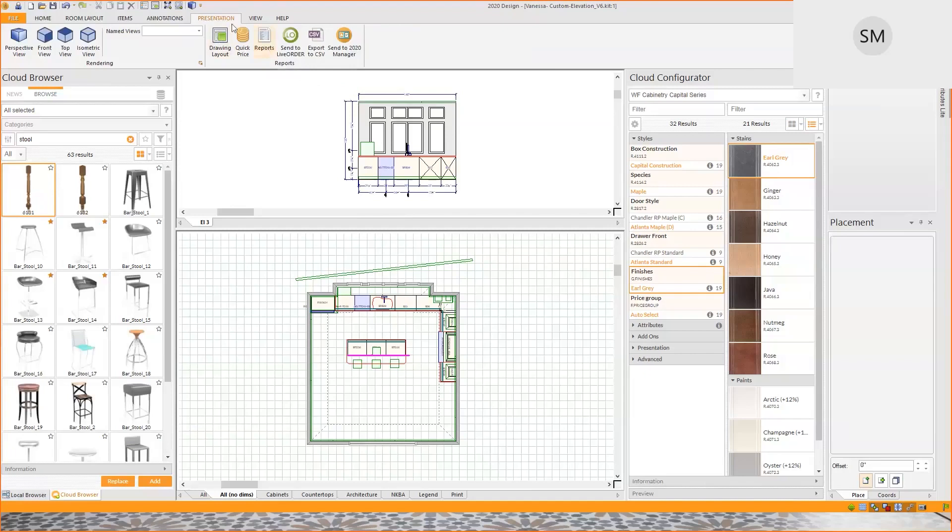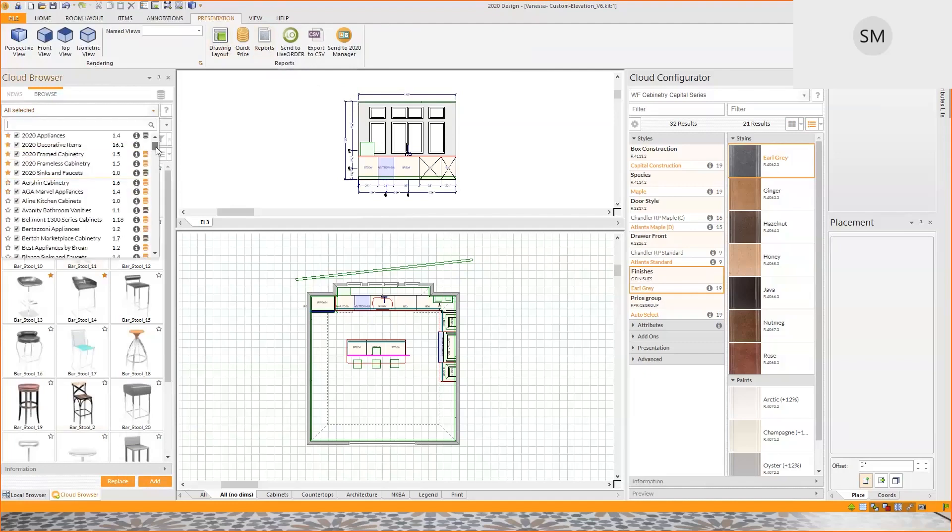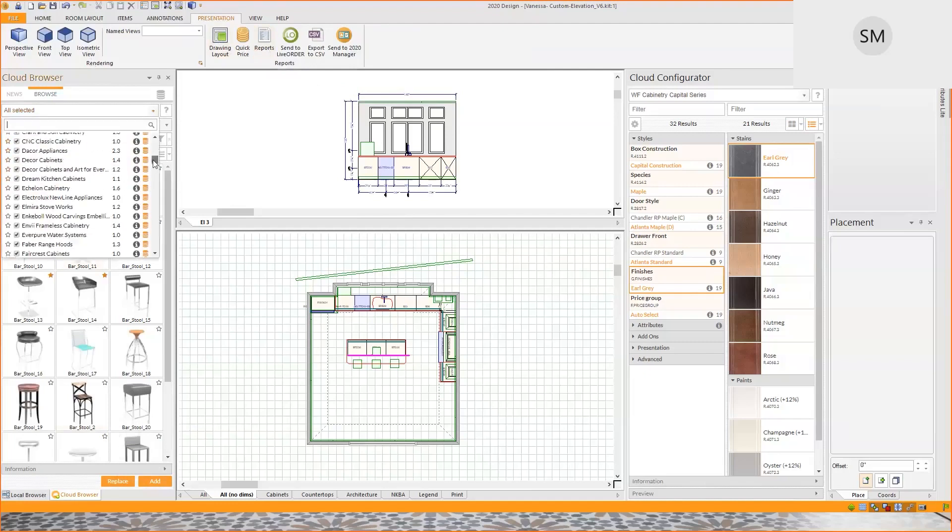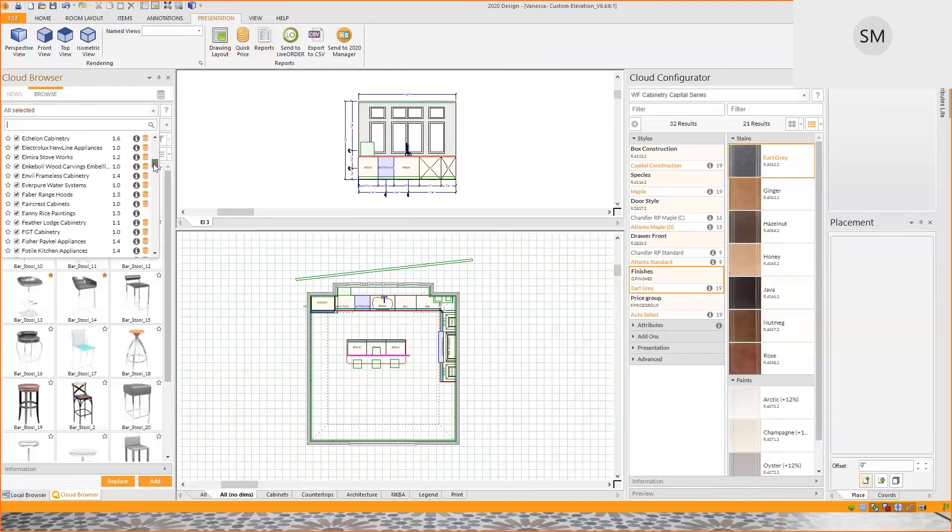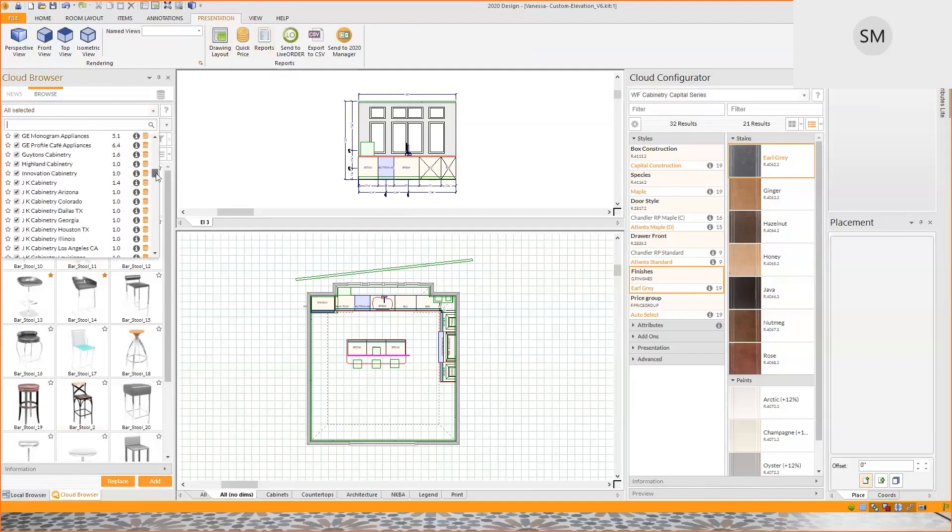Looking here on the left hand side, I have the cloud browser, as I mentioned. With a whole new access of catalogs that are available for you at your fingertips. Already you can see we have a wide variety of catalogs that are available in the cloud.